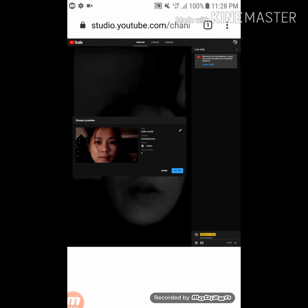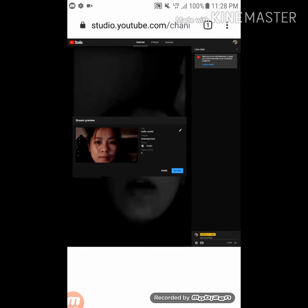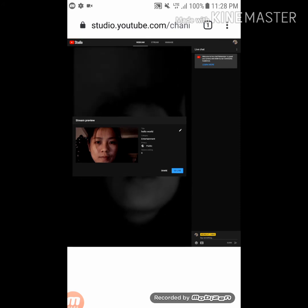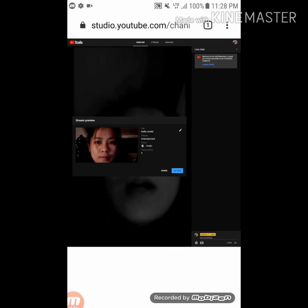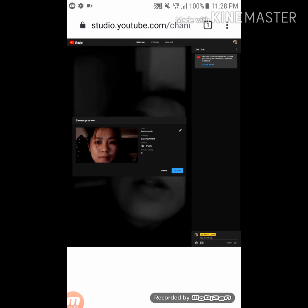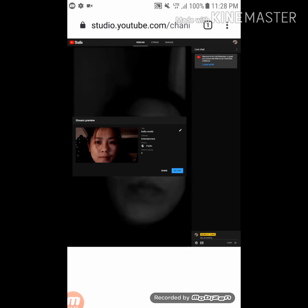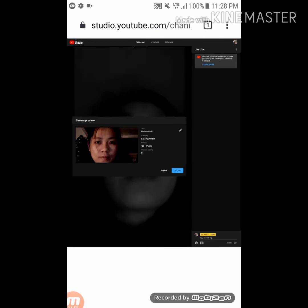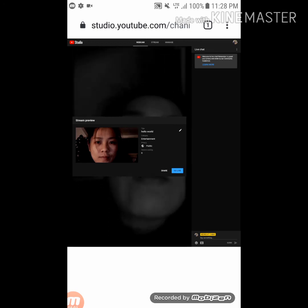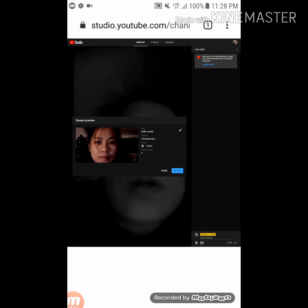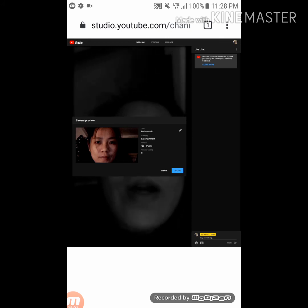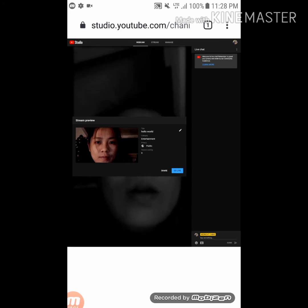Once you've saved your changes and you're ready to start, click 'Go Live' to begin your live stream right away.